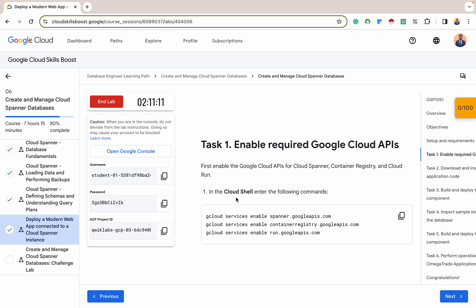Cloud Spanner is a globally distributed relational database that ensures data consistency and high availability across regions. It is scalable and reliable, handling massive traffic spikes, making developers comfortable with relational databases. Container Registry provides secure storage for your container images — your Docker images built for applications reside here. It supports private or public access, giving control over who can access your images, balancing security with collaboration. It is integrated with Cloud Build and Cloud Run, creating a streamlined development workflow for containerized applications.